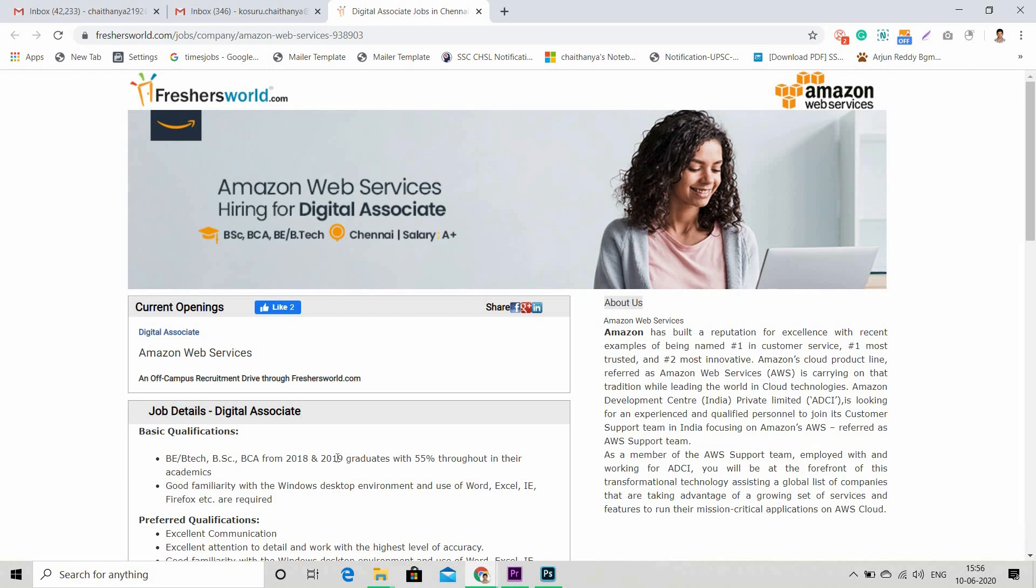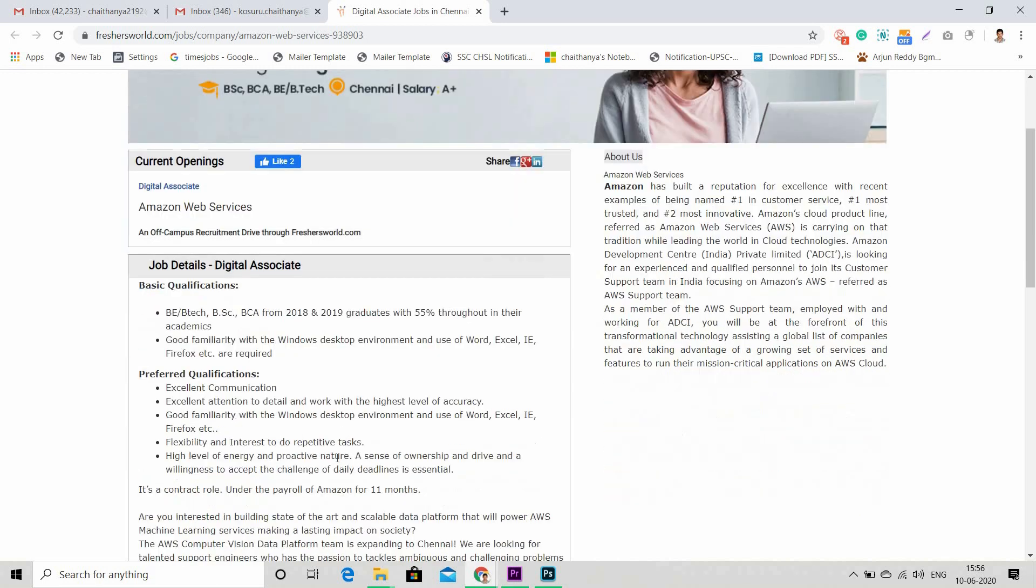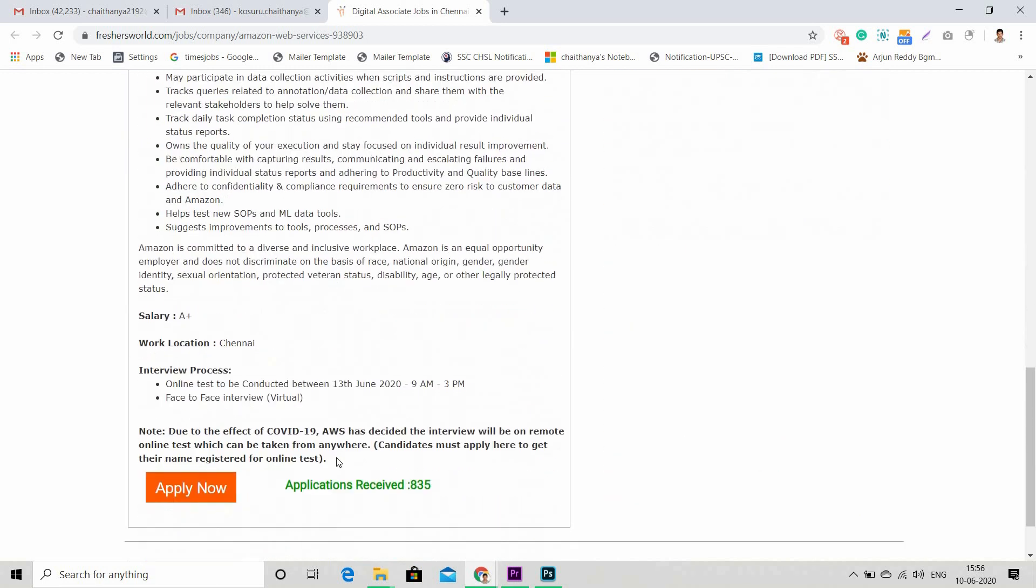All other candidates, you can skip the video, but you can once go through the responsibilities and skills required so that you will get an idea on what MNCs are looking for. Basically, this exam is going to be conducted on 13th June 2020 from 9 AM to 3 PM. So I strongly recommend people with premium membership must apply for this.